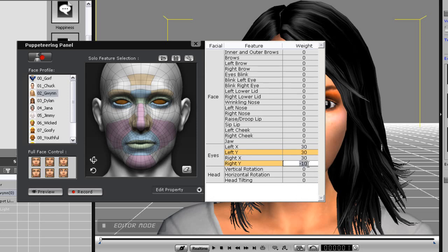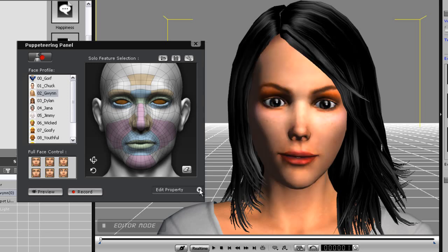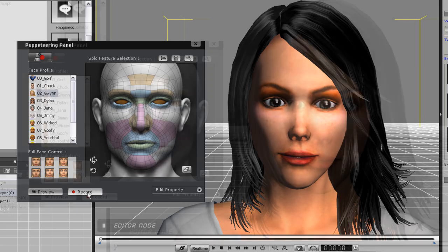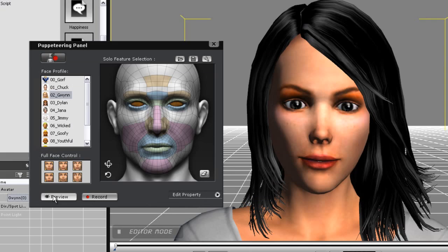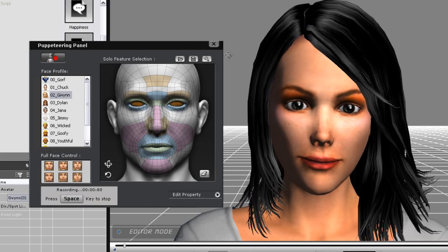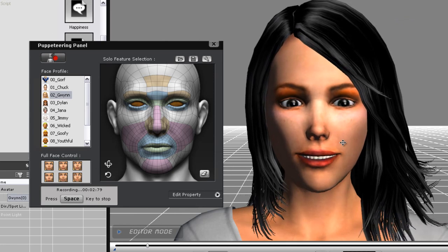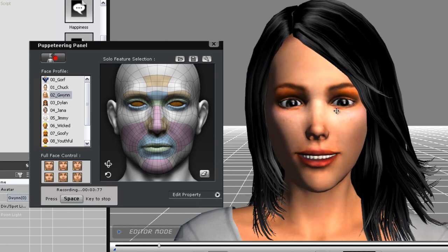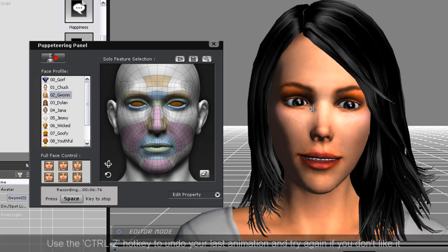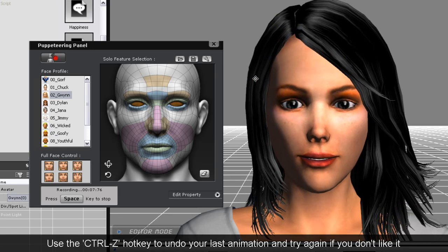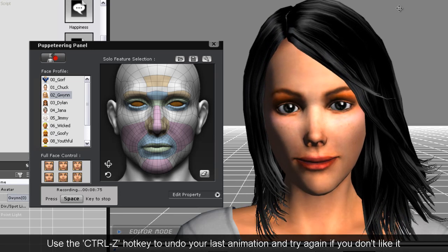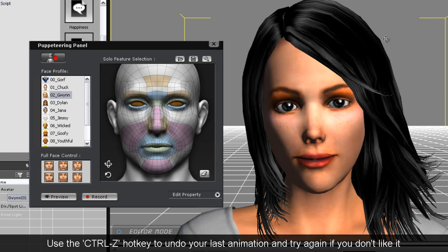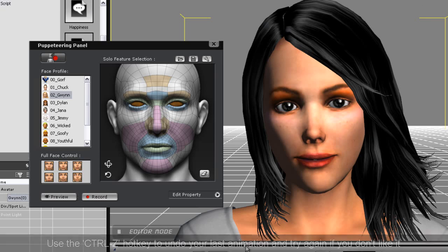I can also adjust the movement strength of individual facial parts effects such as the eyes by going into the properties panel. Here I'm just entering in some higher values for eye movement. You'll notice some stronger eye movement now. What I'm going to do is record over the animation and adjust the eye movements to look more natural. If you knew that visiting your grandparents could change the world would you do it? Of course you would. It might take a couple of tries but remember you can always press ctrl z to undo your last effort and try again.